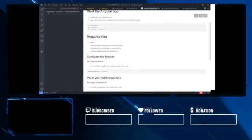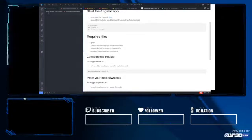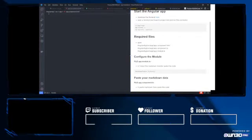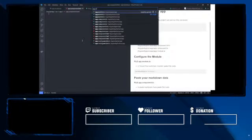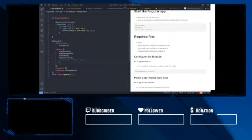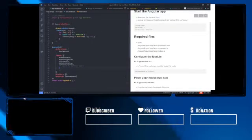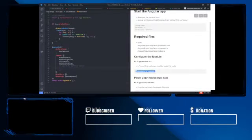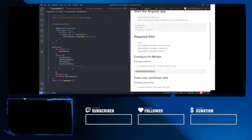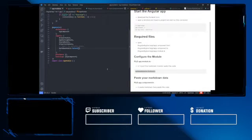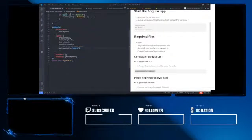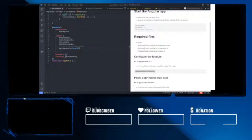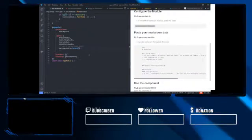The first thing we want to do is go into app.module and import this code to import the Markdown module. Now we have the feature and the functionality available in our application.